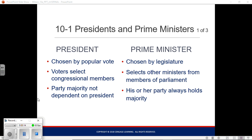In 1876, the election between Sam Tilden and Rutherford B. Hayes had a lot of voter fraud. A committee made up of five members of the Supreme Court, five of the Senate, and five of the House voted eight to seven to give the outstanding states to Rutherford B. Hayes, giving him a one-vote victory in the electoral college. A democratically controlled House of Representatives then voted to give Republican Rutherford B. Hayes the presidency.